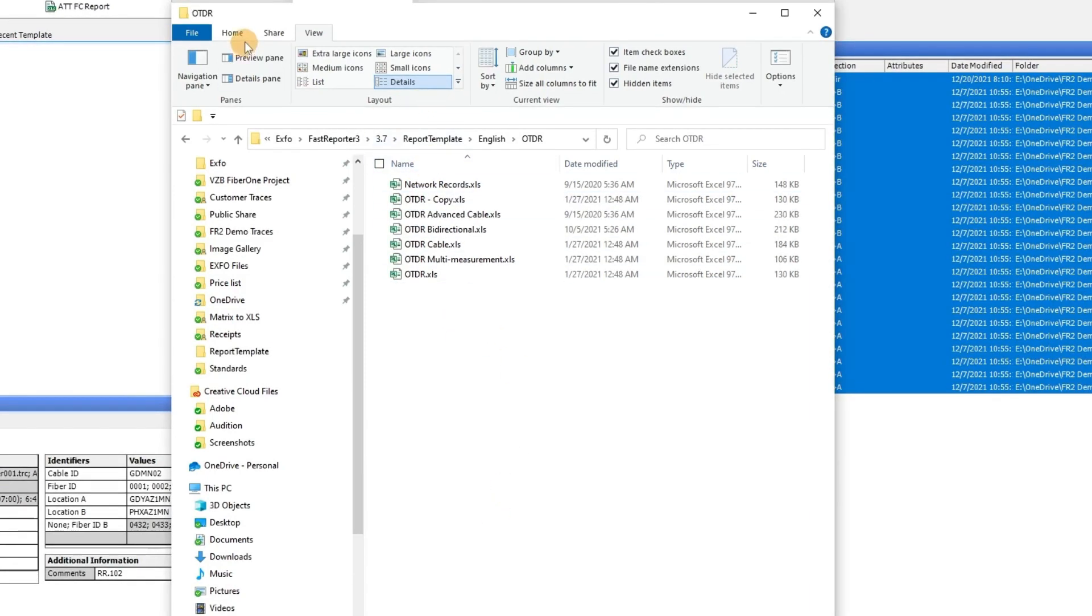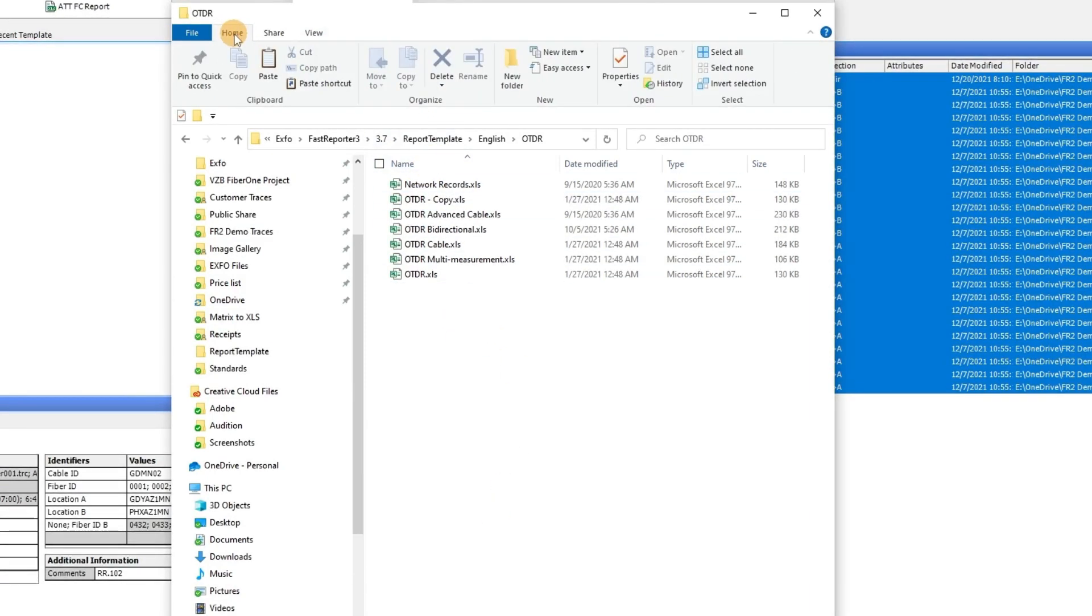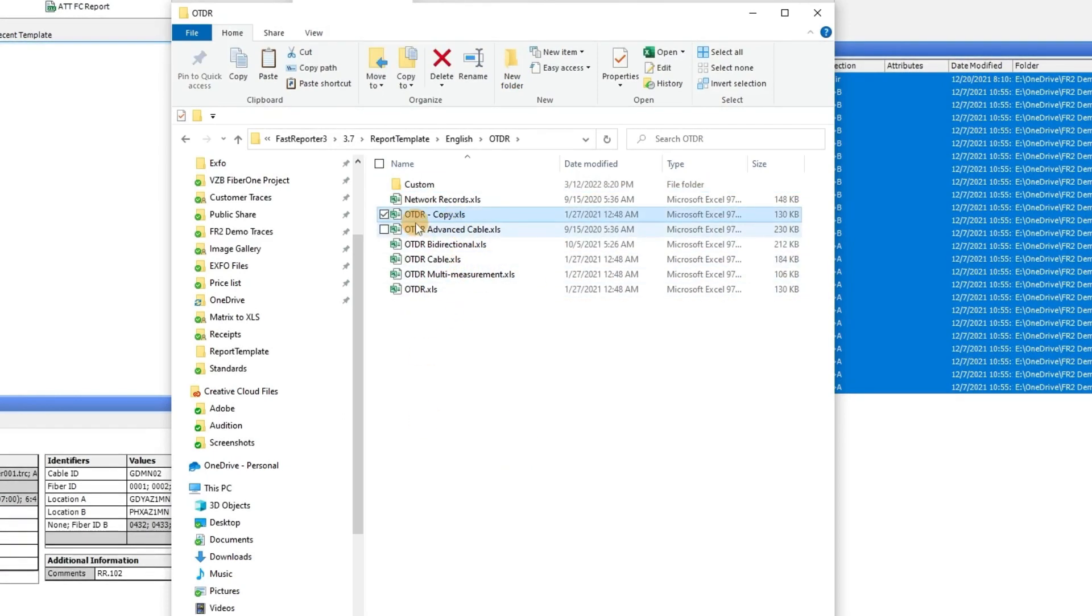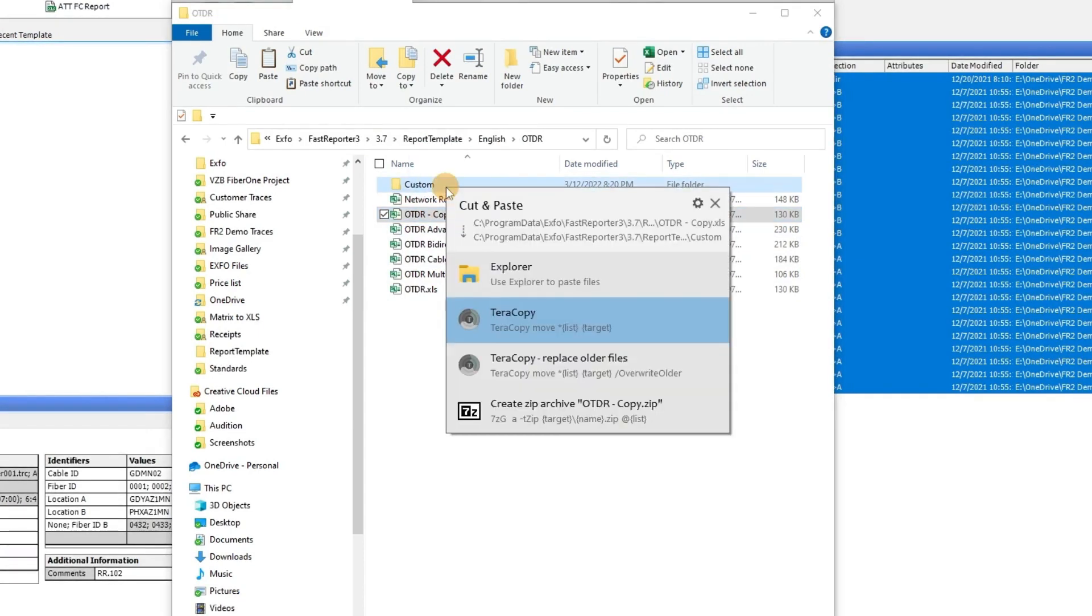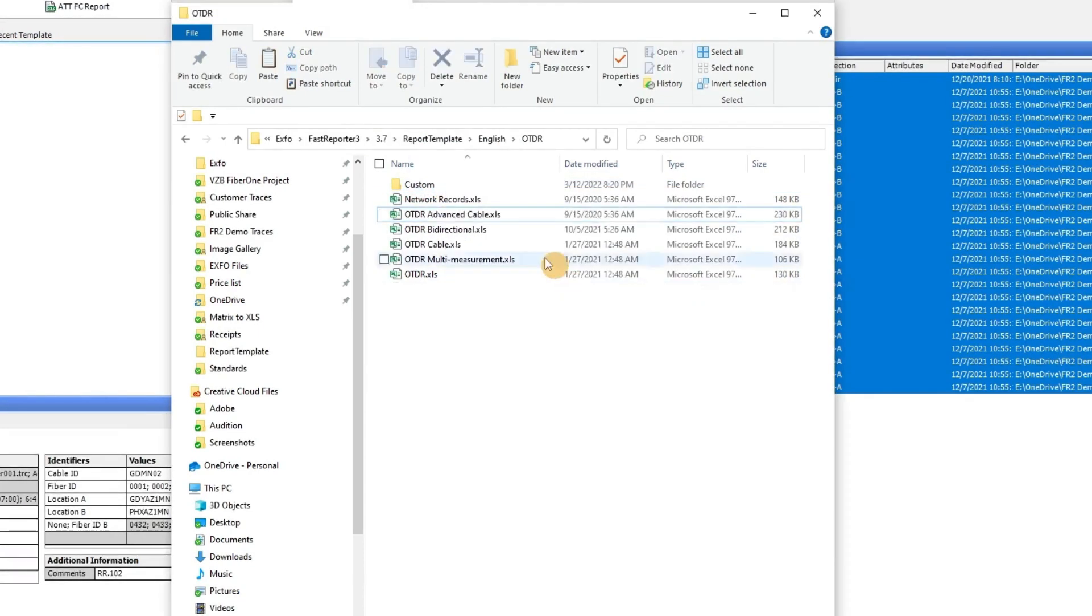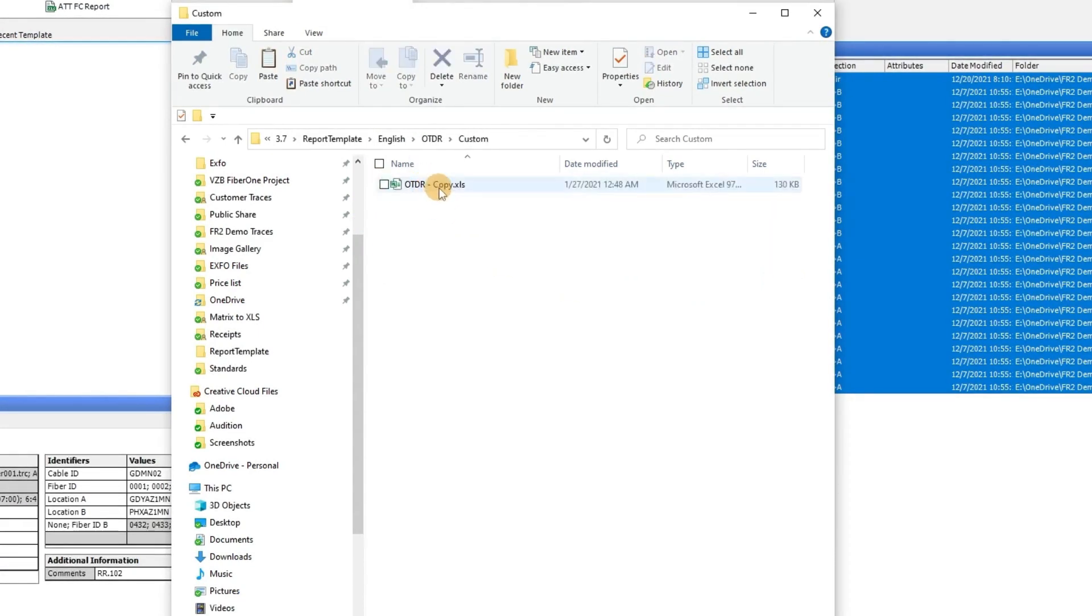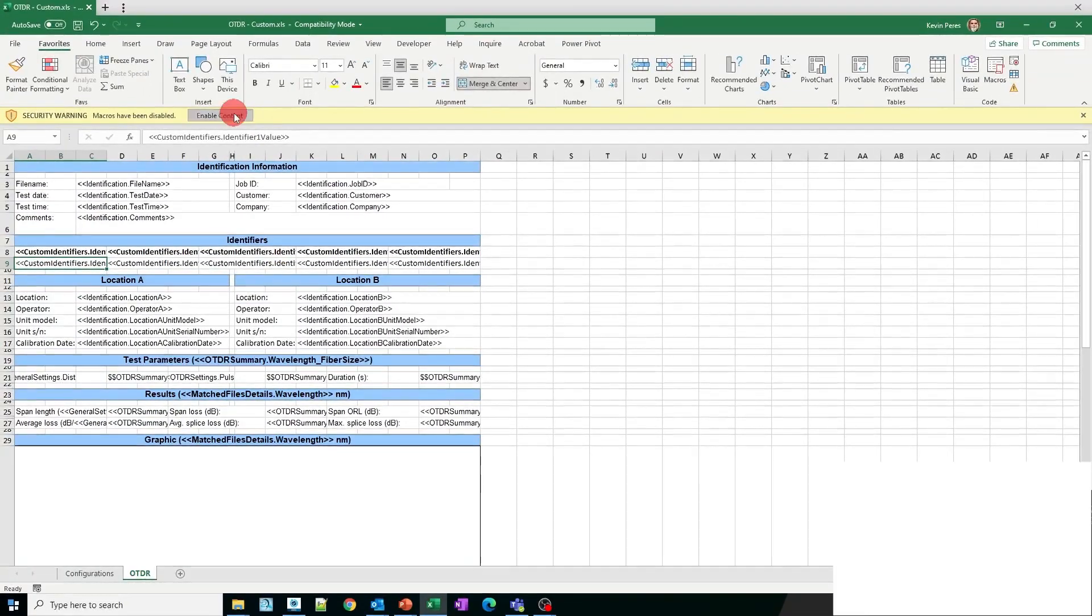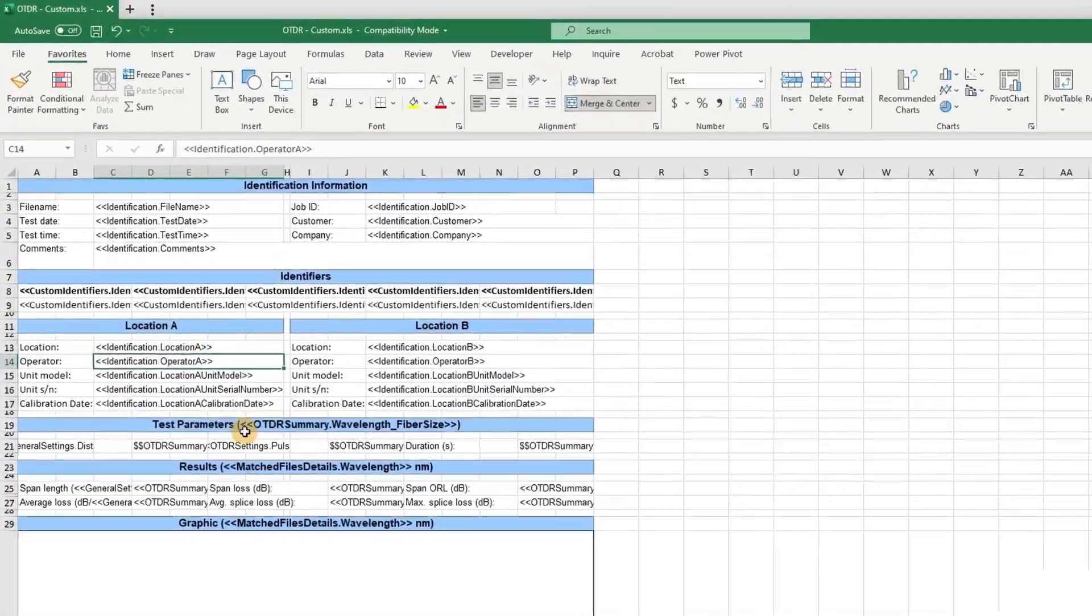After that, you can create a new folder within OTDR and name it as a custom. Subsequently, you may move the copied file into this newly created folder and optionally assign it a different name if you desire. You then open it. In this folder, you will find all the syntax that has been applied to the file.